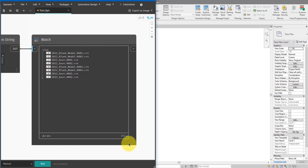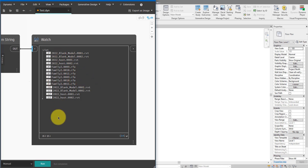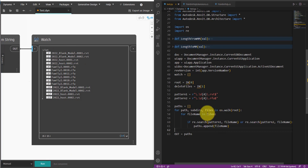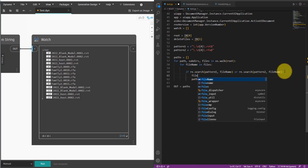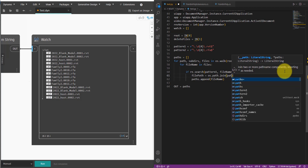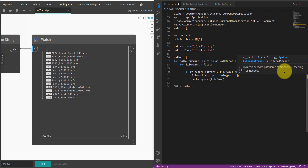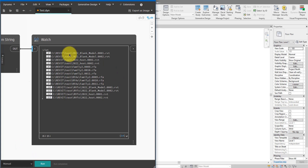Now we need to construct the full file path from the file names, because Python currently only has the file names with no way to know where they are. On the next line, I define file_path as os.path.join, combining the path to the folder and the file name. Saving the script — now I have the full path to the backup files, not just file names. The output list now shows complete file paths.